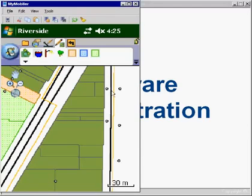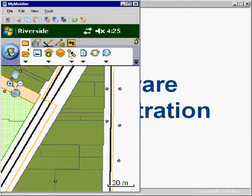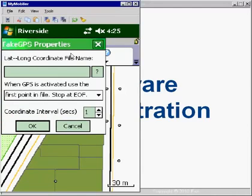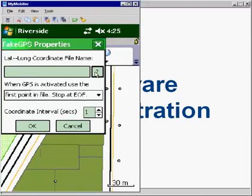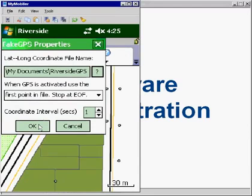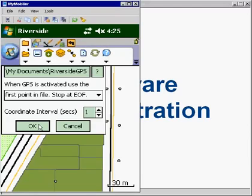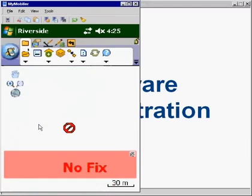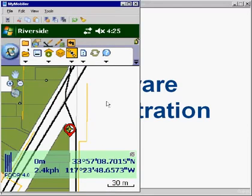So the first thing I'll do is just connect to my GPS receiver. In this particular case, I'm going to be using fake GPS, which just uses a text file for a GPS feed. But as we mentioned, ArcPad supports receiver protocols, and so it can connect to just about any type of GPS receiver.